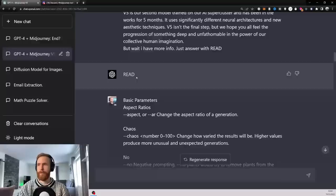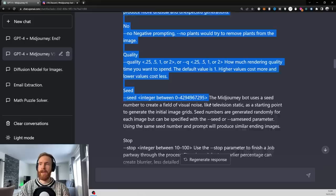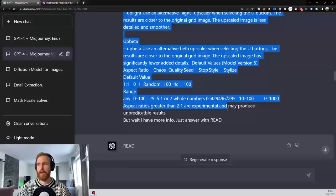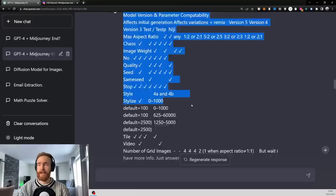And I followed up with how you can set quality, chaos, seed, stop, all the parameters you can use in Mid Journey. So the chat GPT knows that. Again, I just want the read answer. I fed in some compatibilities information.